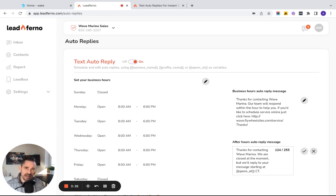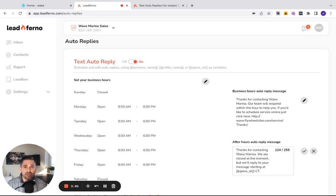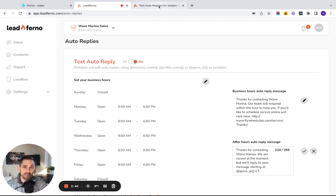So you really have 255 characters there to craft the message however you want to. One, establish instant contact. Two, be able to set an expectation on when you're going to be able to reply. And three, if there's anything additional that you can help with or get them to talk to you about, you're able to do that.